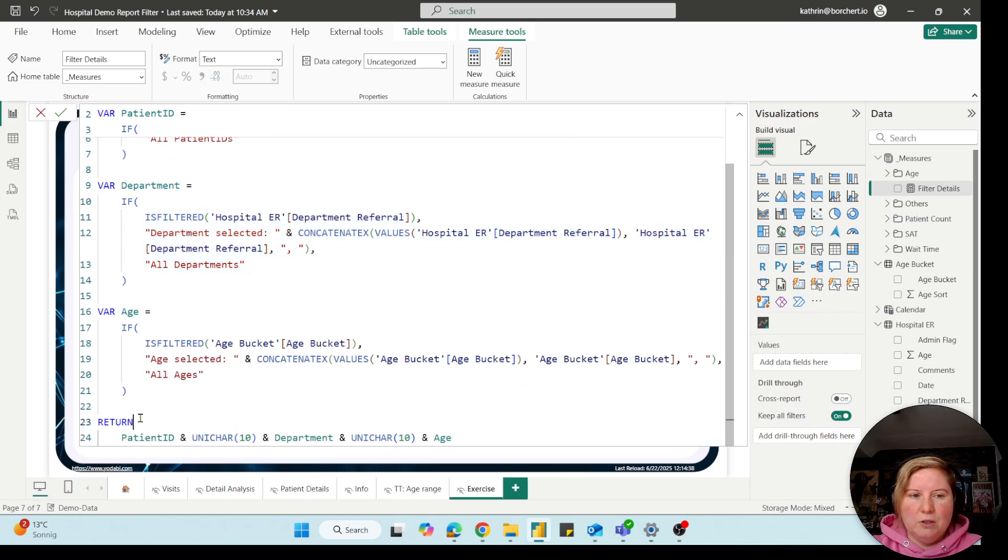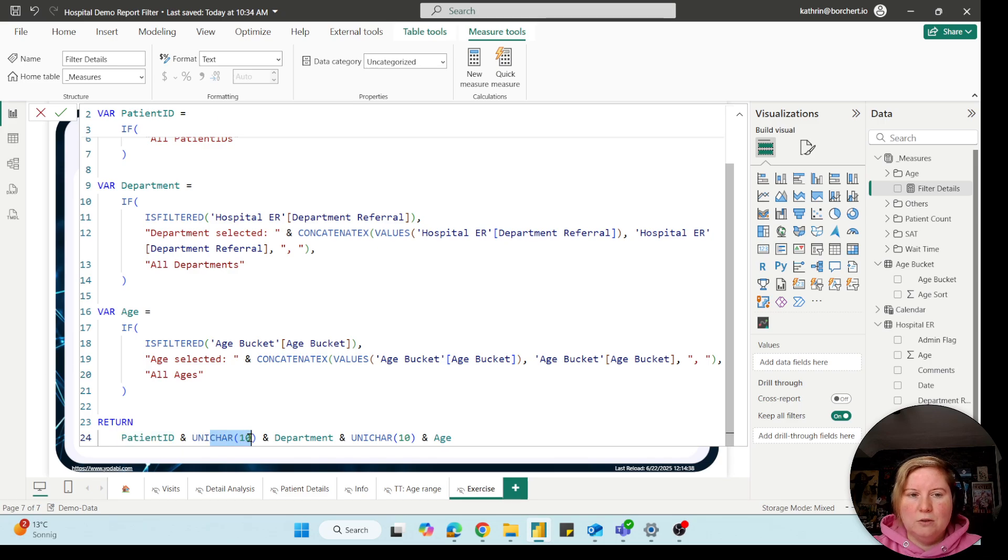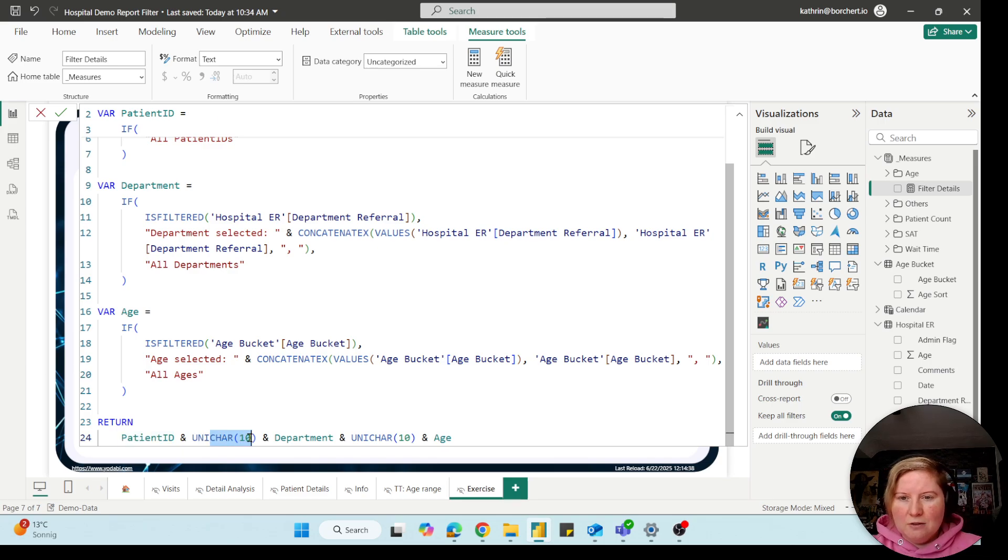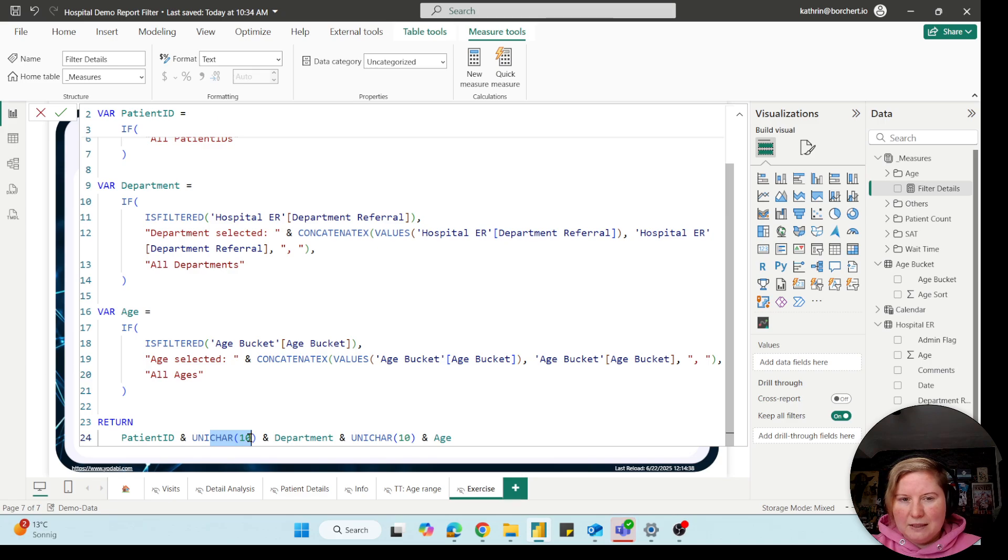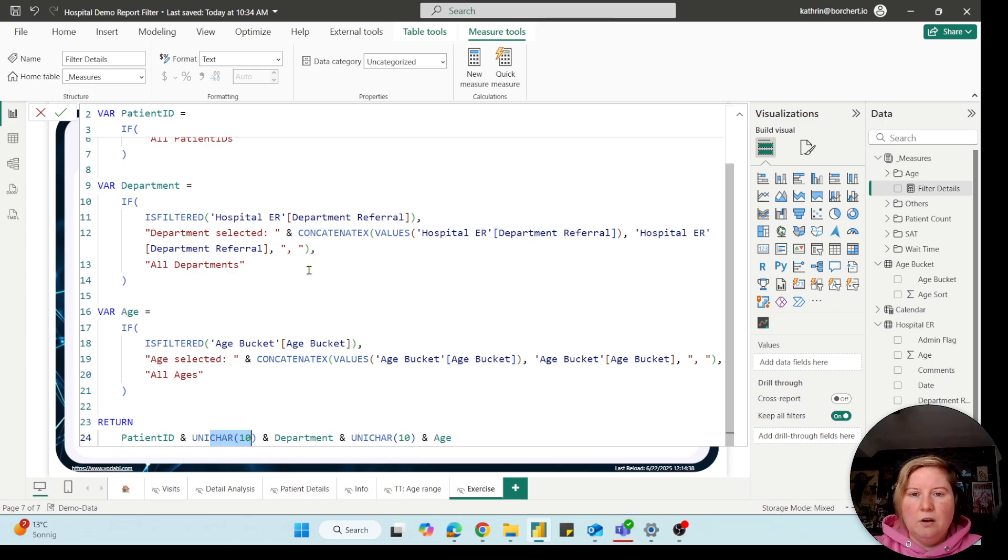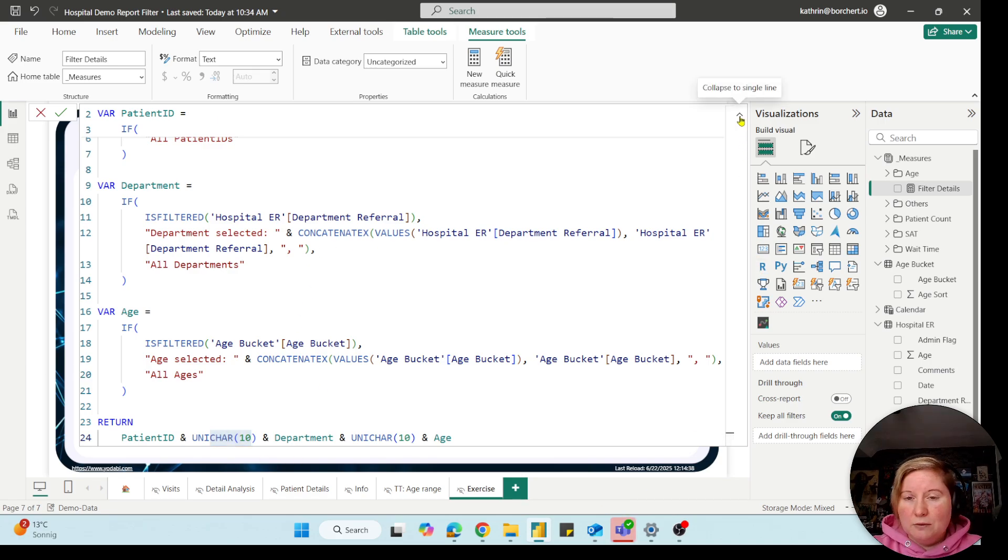And in the end, on the return, we use our variable and use a unichar so that we get a break in our text, so that we have all the different kind of variables underneath. Okay, so that is the measure.